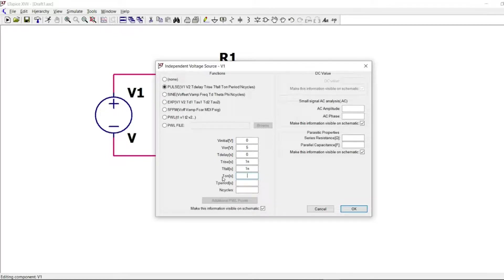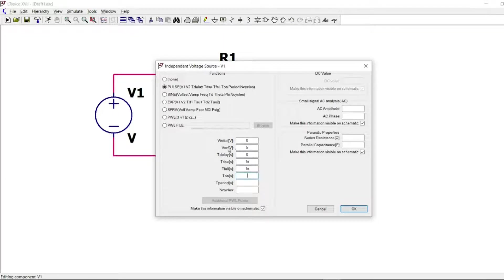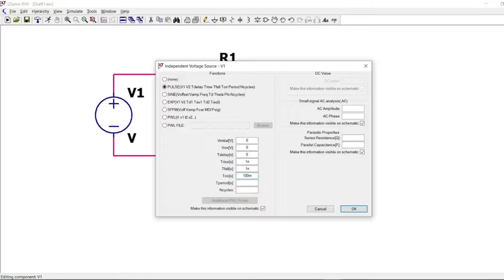T on is the time in which the voltage will remain at 5 volts. So I will select 100 milliseconds. So 100 milliseconds should largely cover the charge of capacitor.